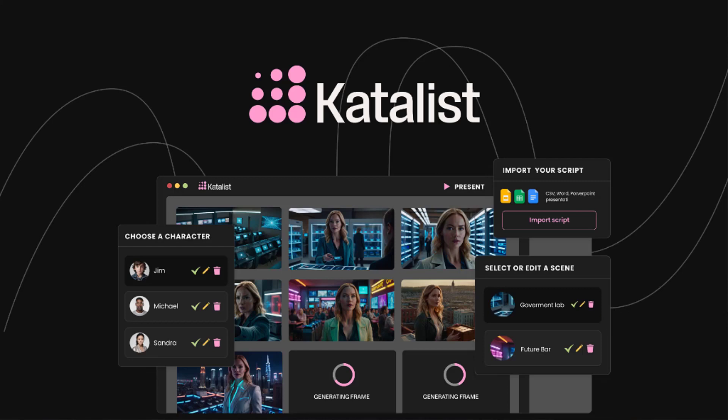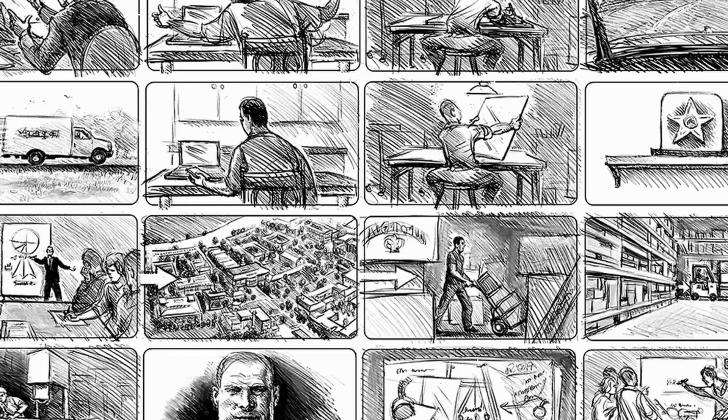Today I'll be showing you how to create a professional storyboard from scratch using only AI tools. So this is a storyboard.